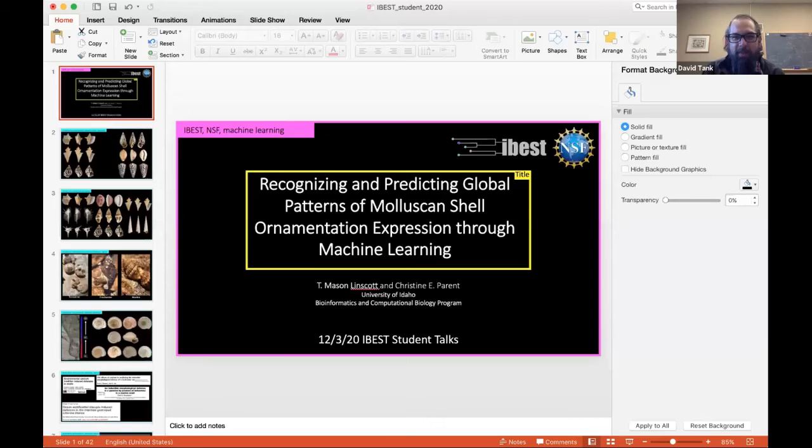Moving on to our next talk by one of our senior BCB students, Mason. Mason is a PhD student with Christine Parent and has been working on shell ornamentation in mollusks and land snails primarily. He's going to talk to us today about recognizing and predicting global patterns of mollusk shell ornamentation expression through machine learning — a totally BCB project integrating pretty much all aspects of BCB.